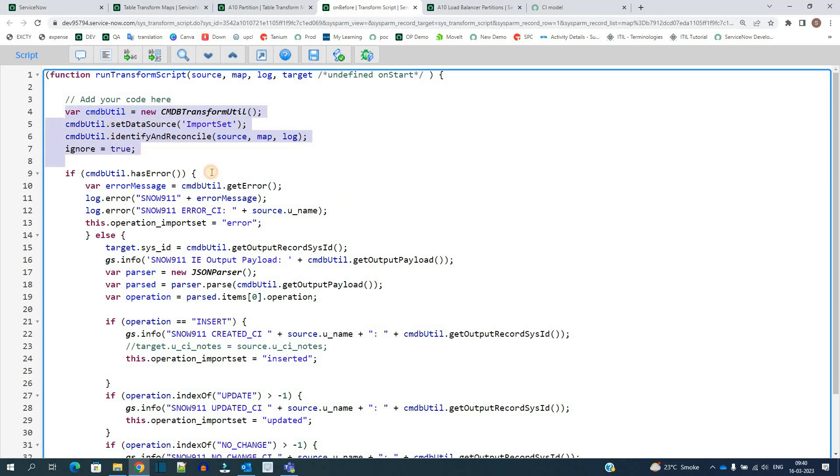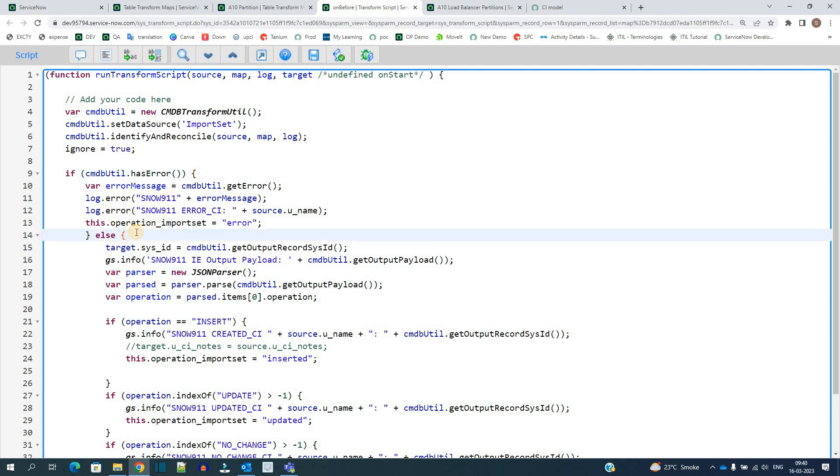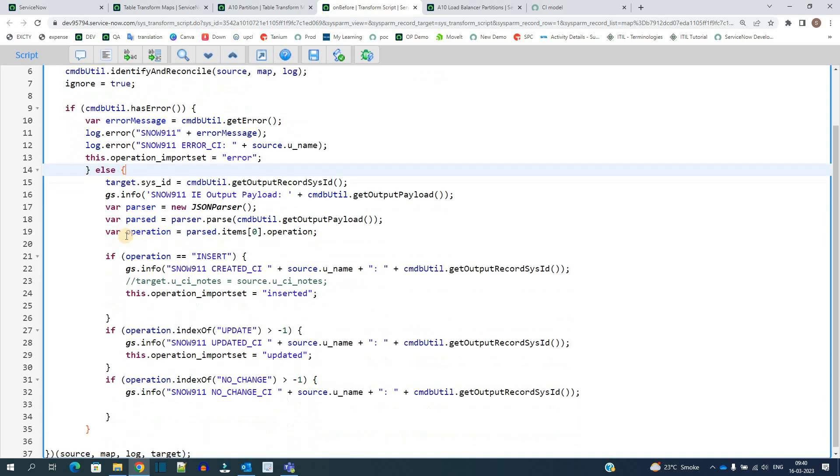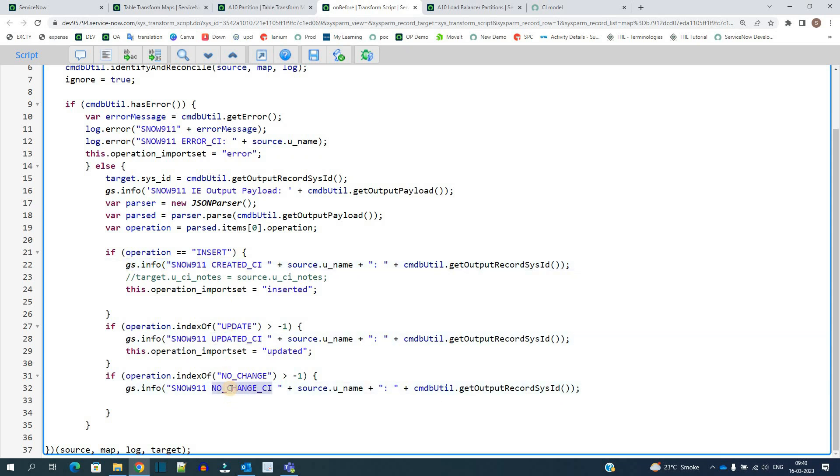If our transform has some error, so we are giving the error logs here. You see these are the error logs starting from SNOW911. And in the part of else, that is the transform is successful. In that case also we are specifying the simple logs to let you know that the record is updated, created, or there is no change in that record.